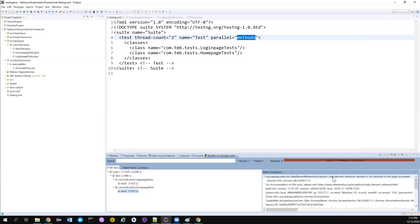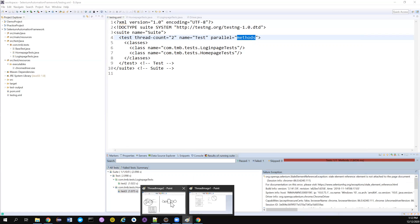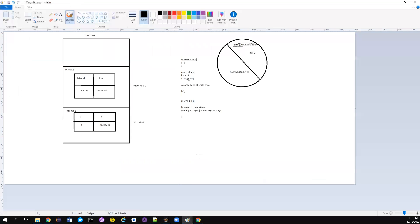Stale is like stale food — food that got spoiled. So this element is somewhat spoiled, it's not available now for Selenium to operate on. That's why we call it a stale element — the element becomes stale like food. Our variable is still pointing to that element, so we get a StaleElementReferenceException. We will now understand this with some simple diagrams.